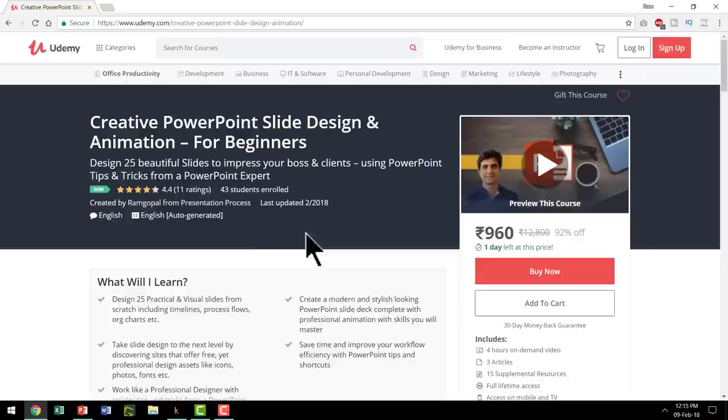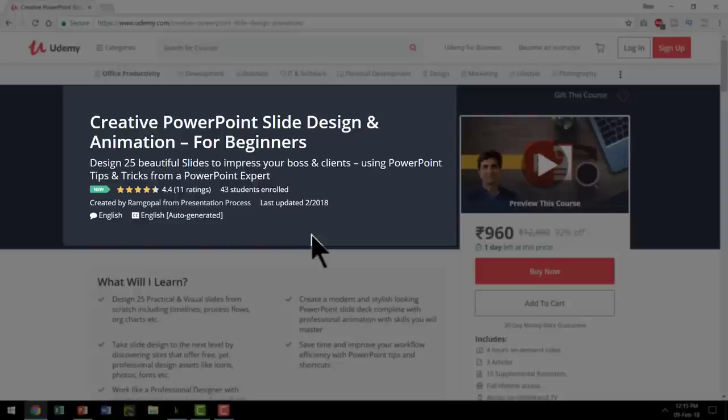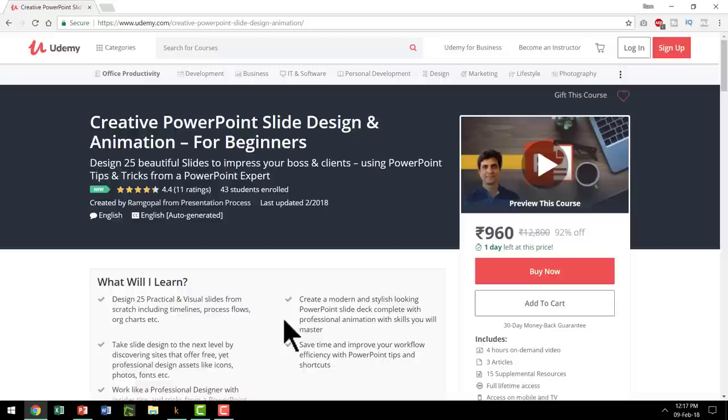This course has 48 such lectures with downloadable materials, supplemental resources, quizzes, etc. So that you can learn some creative PowerPoint slide design and animation tricks even if you are a beginner in PowerPoint. I will leave a link to this program in the description box below the video.